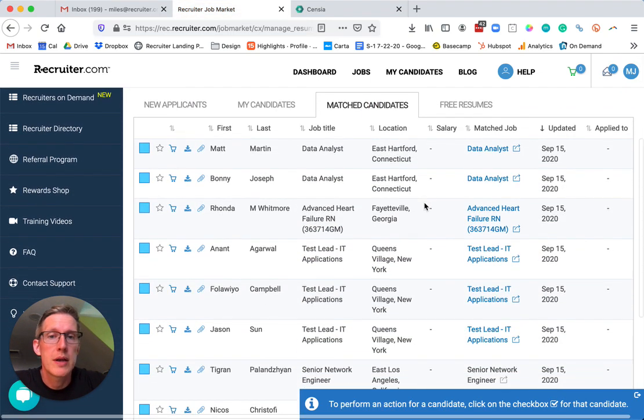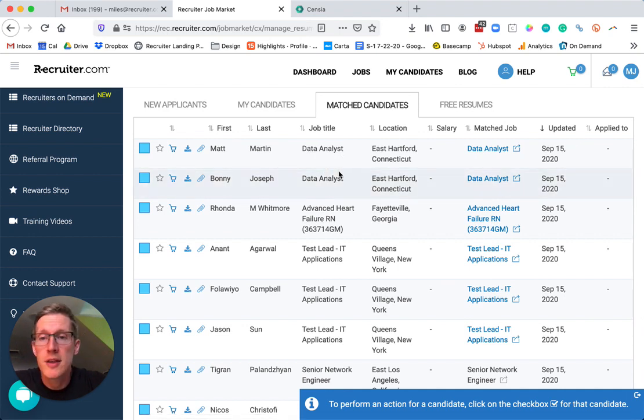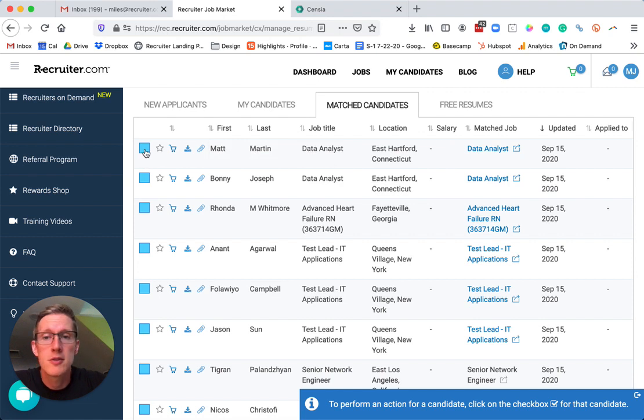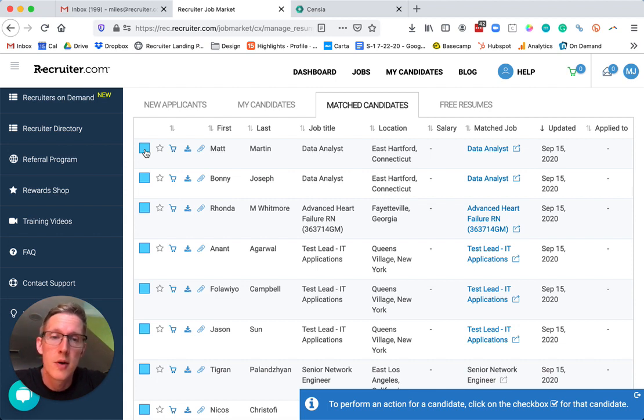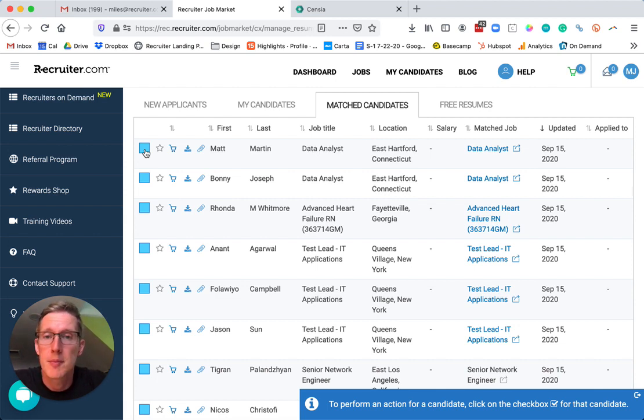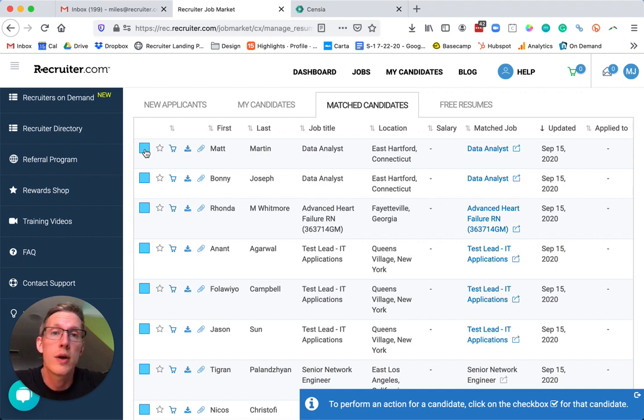We can see my Data Analysts, my two Data Analysts, right here. After this process, I'm just submitting them just like normal to the jobs through the submission process, which includes a candidate opt-in process where they click on your referral link.